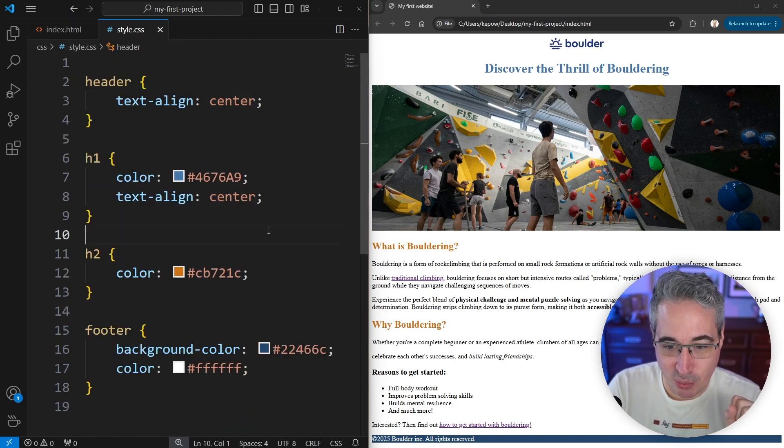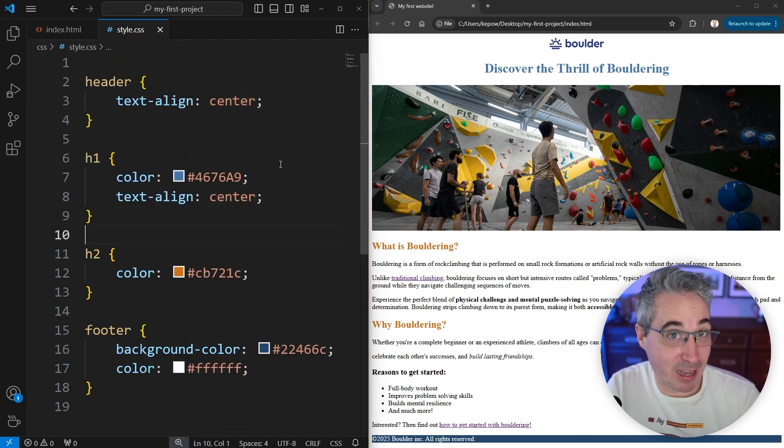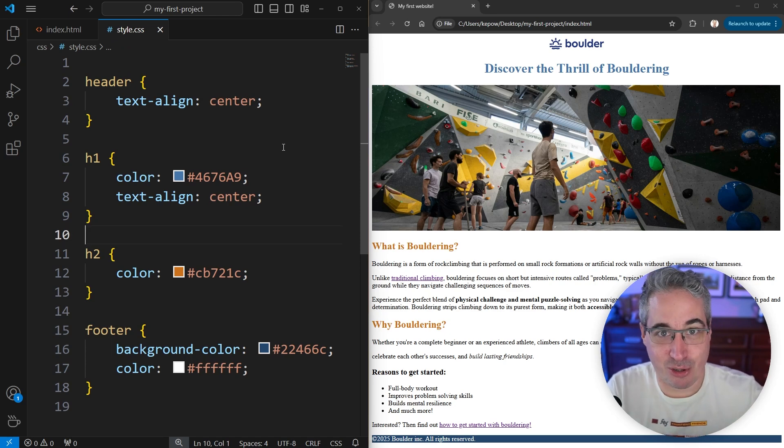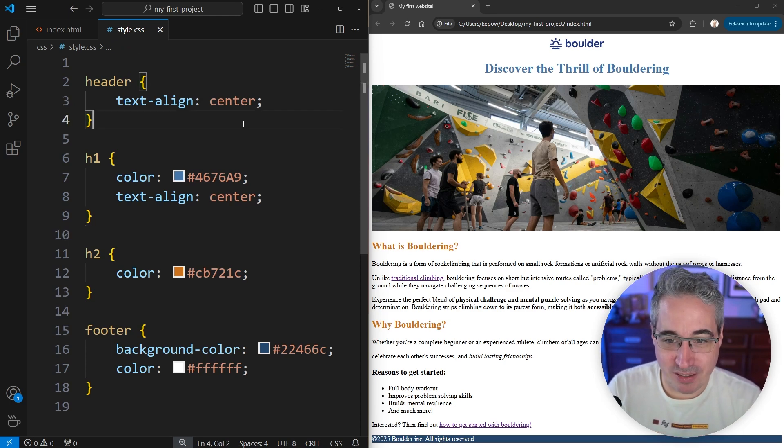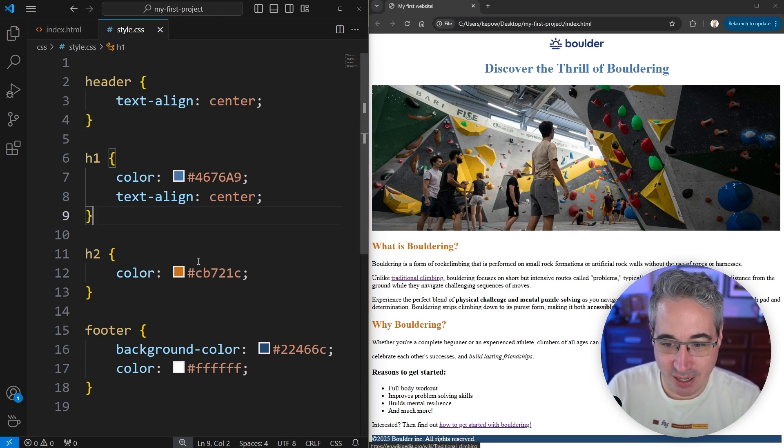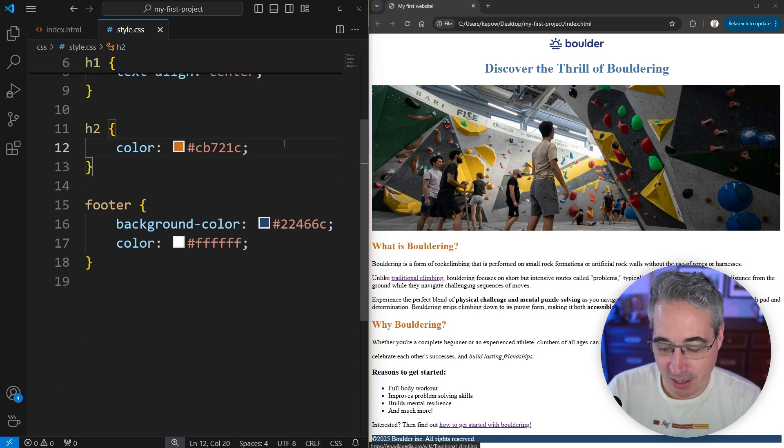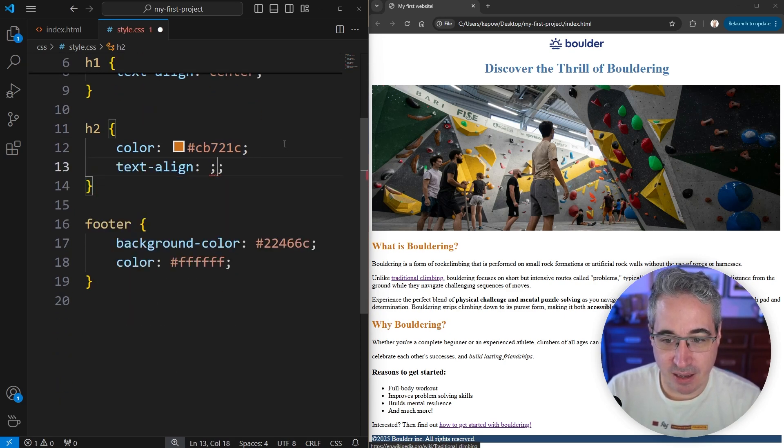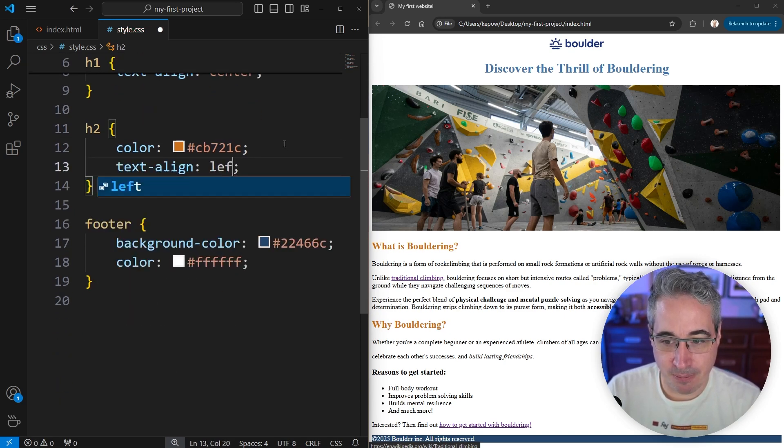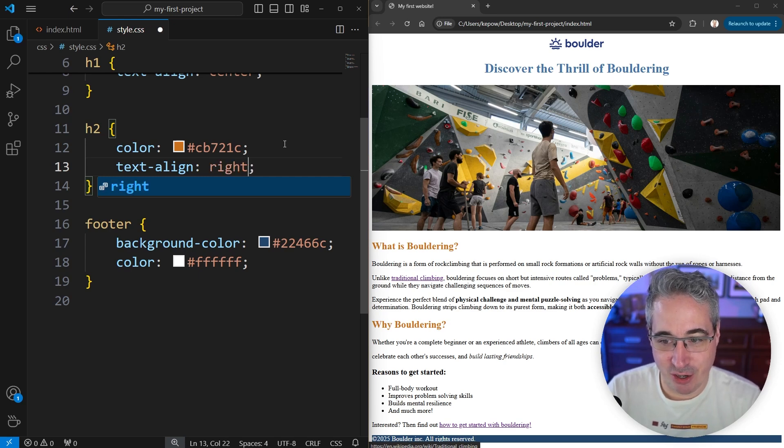So that worked out really well. I do want to mention that you might have already come across, or if you do future learning and tutorials and other stuff, you will see times. Let's go on my h2s right now, just to have a different selector. You might see a text-align of left, which we're not actually changing anything with.